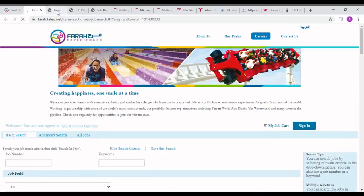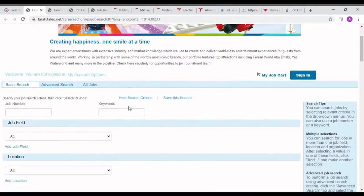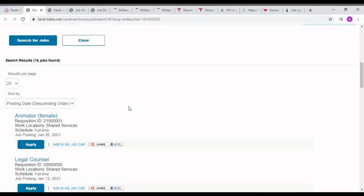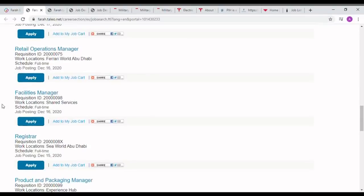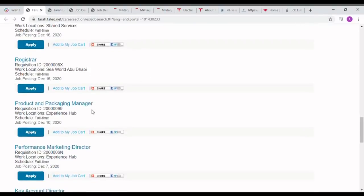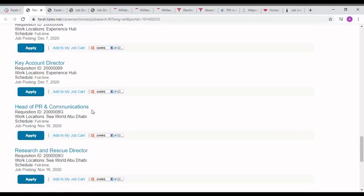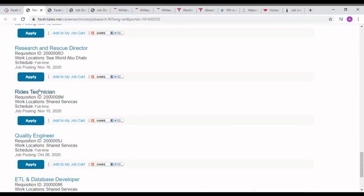For seeing the career opportunities, we have to click on careers. We can see lots of jobs when we press the career page. Mechanical engineers can apply for the Facility Manager job and mechanical diploma holders can apply for the Ride Technician job.